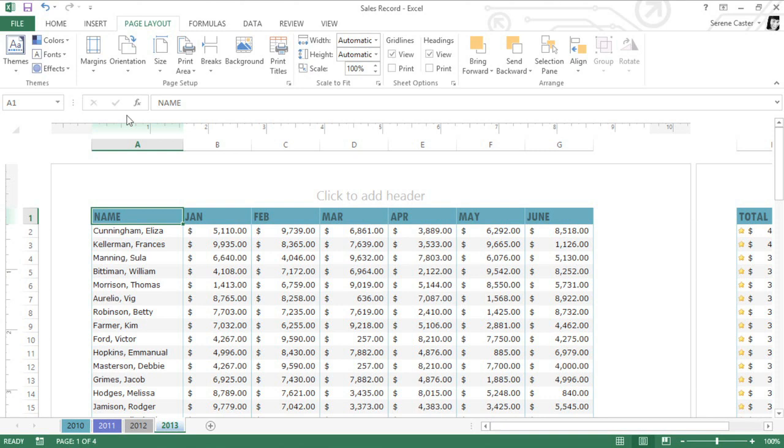There's still one column that's getting cut off on the right, but that's okay. If we adjust the margins, we should be able to fit all the columns on a single page.